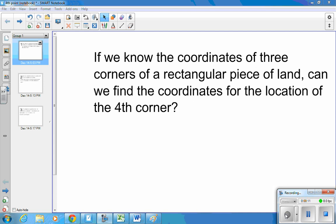If we know the coordinates of three corners of a rectangular piece of land, can we find the coordinates for the location of the fourth corner?